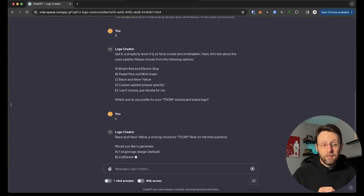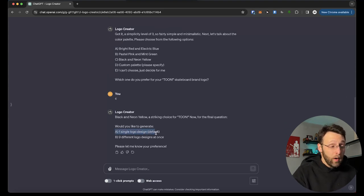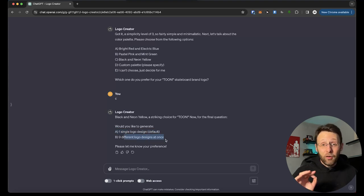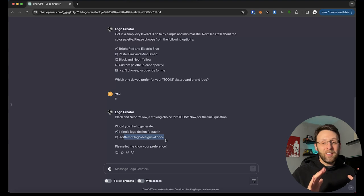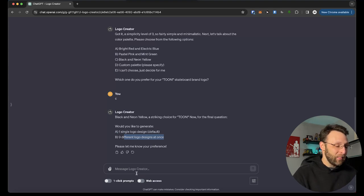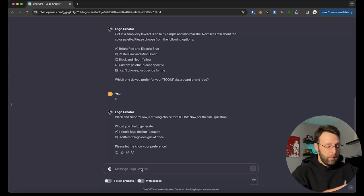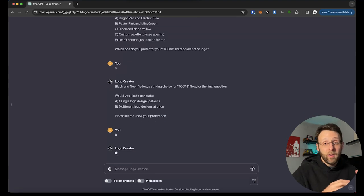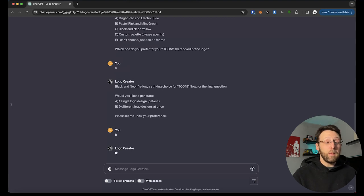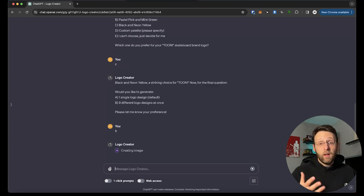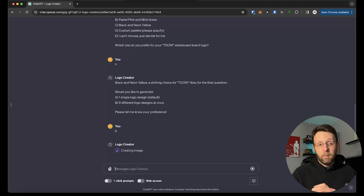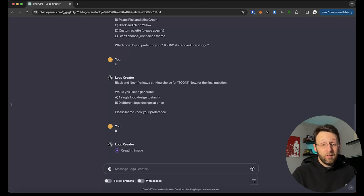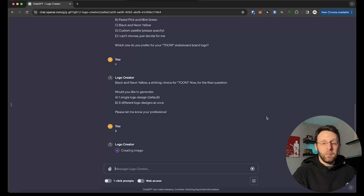It says a striking choice. Gotta love that. Would you like to generate A, one single design, which is the default, or B, nine different logo designs at once? This is super cool. We can have it generate nine different options for us. I love options for something like this. It's going to give me a whole bunch of stuff maybe I hadn't thought about. It's going to really let me hone in on what I like about the design and what I want to change. So I'm going to go ahead and type in B and it's going to get to work using DALL-E 3 to create the logo for us for our skateboard company called Tune. That's vibrant, the black and neon color palette with simplistic kind of minimal design. So let's see what it comes up with here.